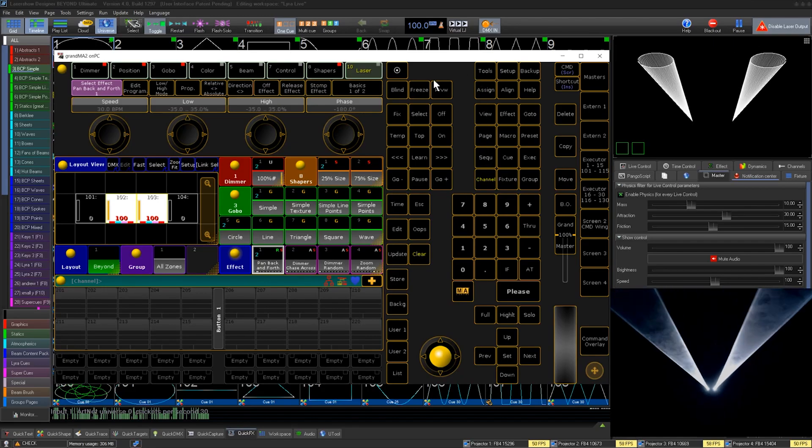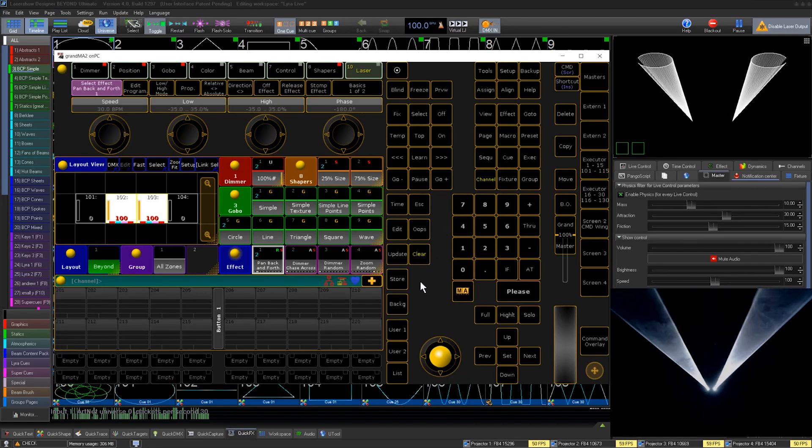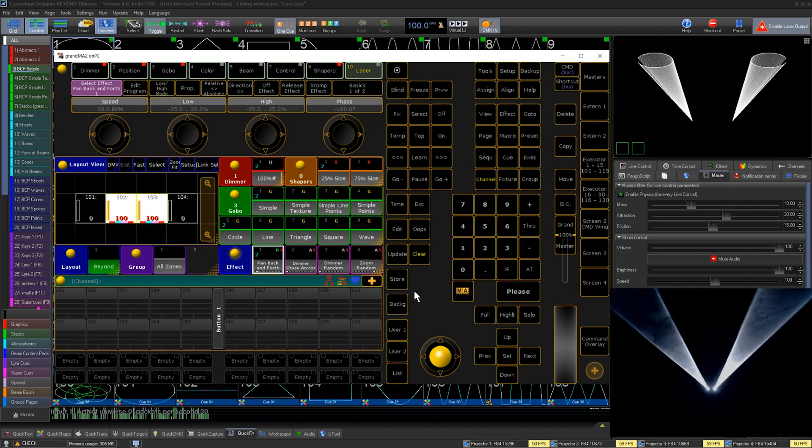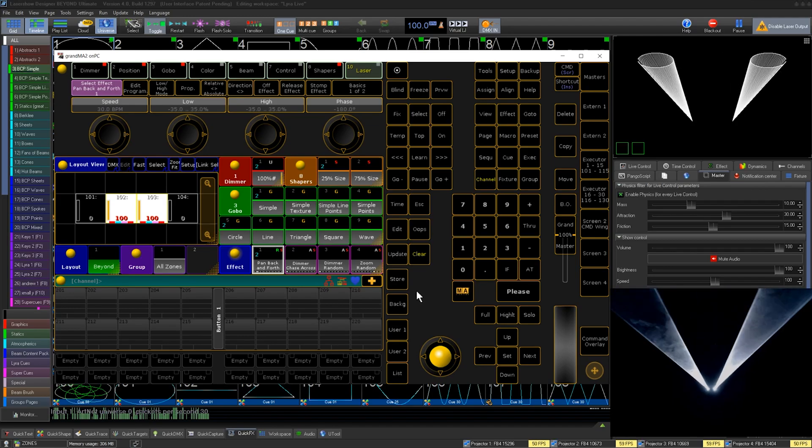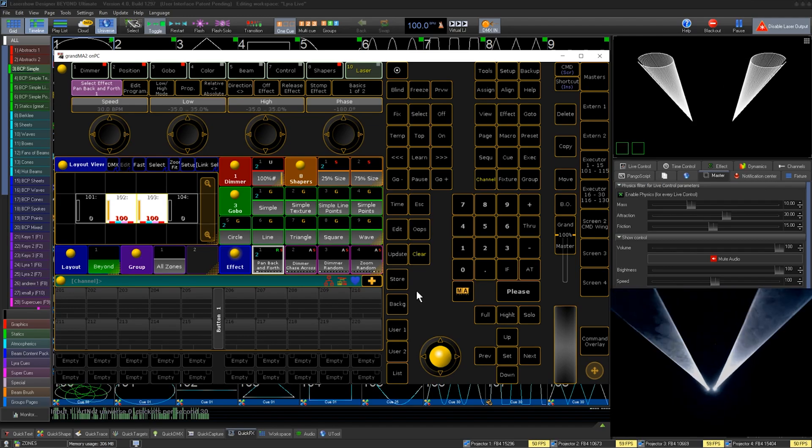Beyond DMX Server is a way of using Beyond as a processing unit for lots of laser projectors to be run from a lighting console. Most extremely large-scale laser shows use this technique.